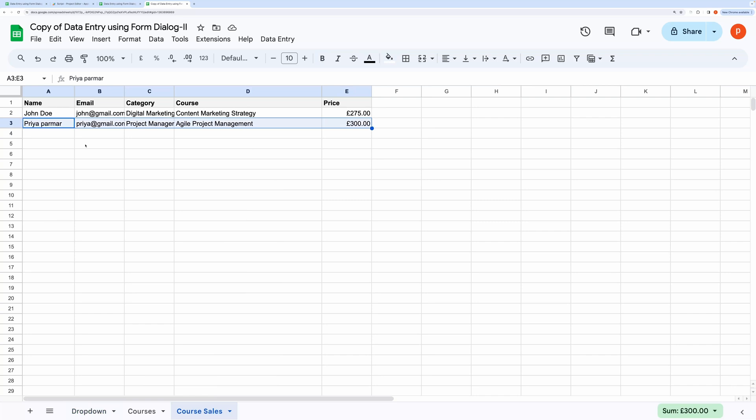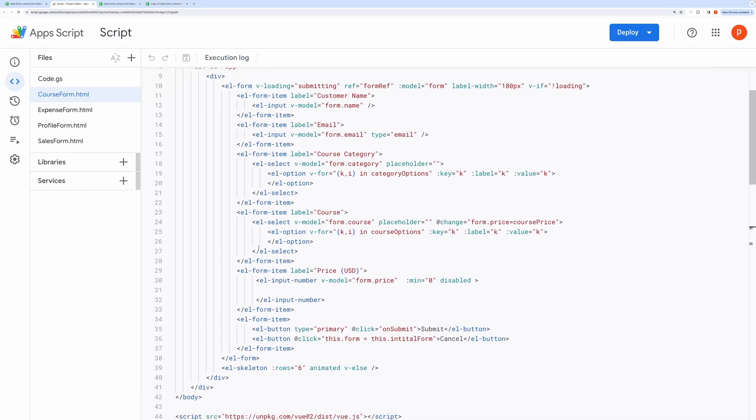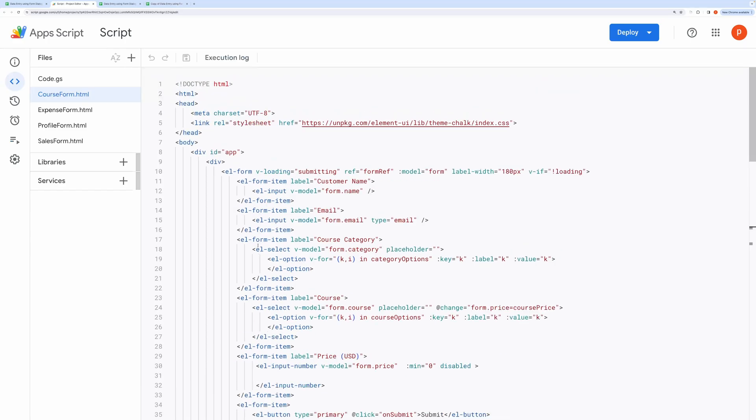I will post the links and references in the description box. Feel free to learn and experiment by making a copy of this spreadsheet. If you liked the video, then please consider subscribing to my channel.